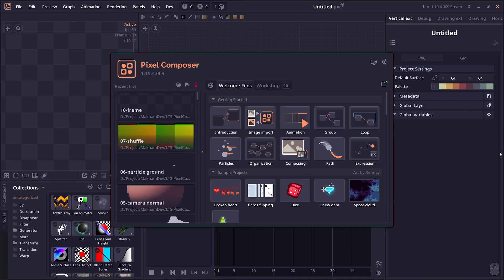Welcome to Pixel Composer 1.19.4. This version introduced a bug.